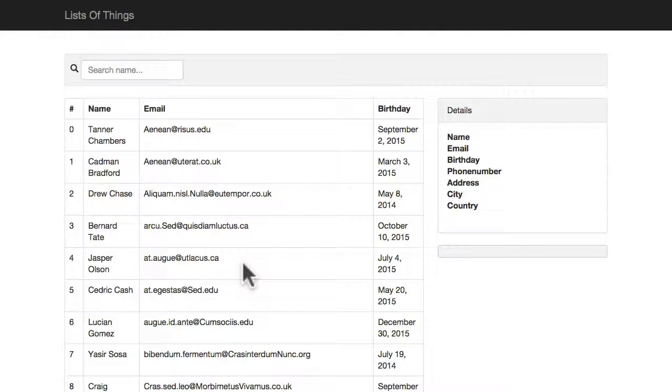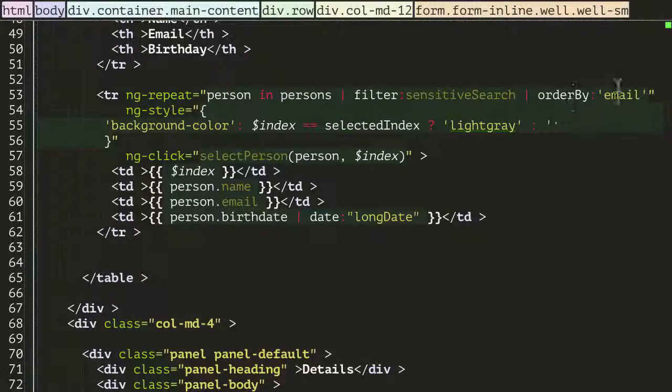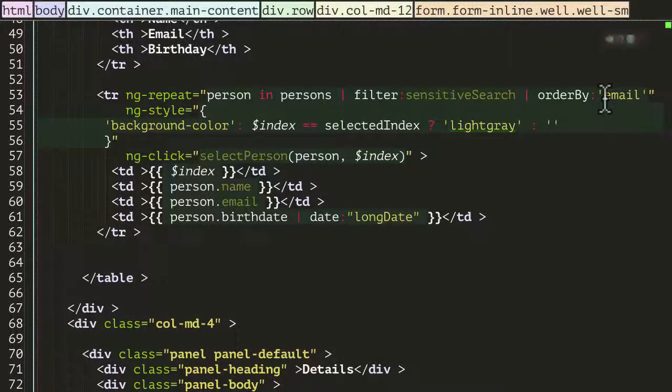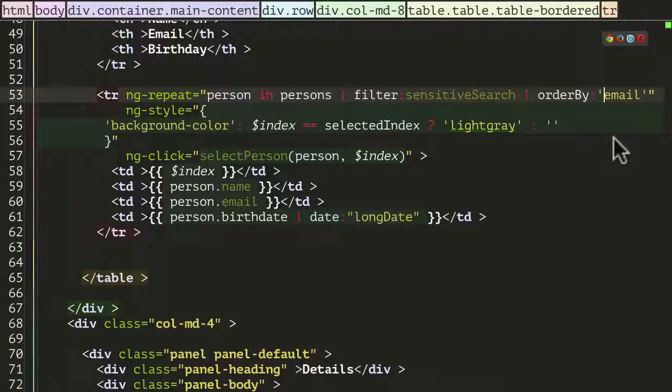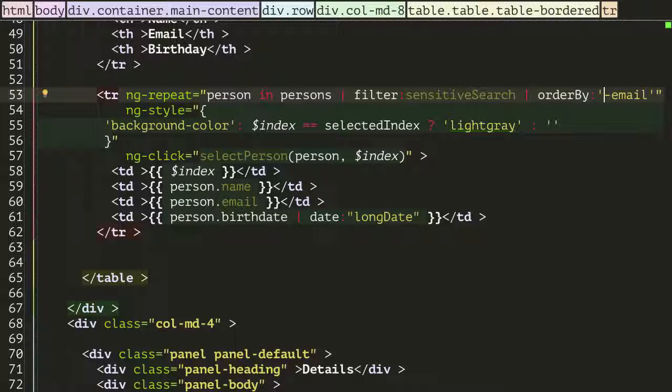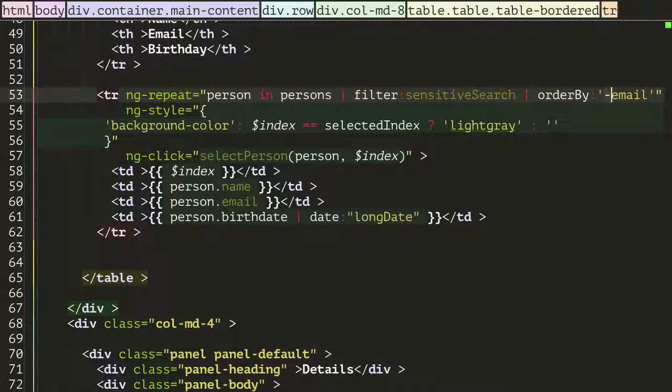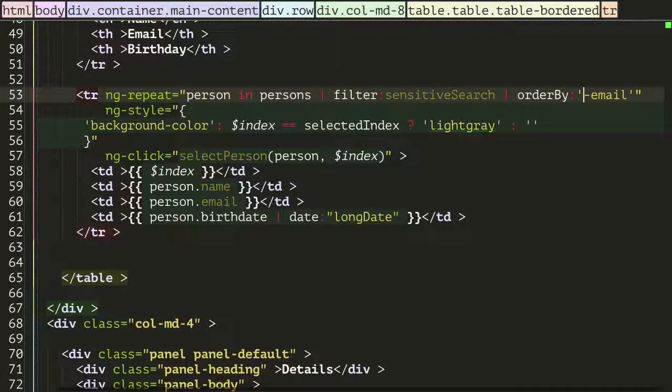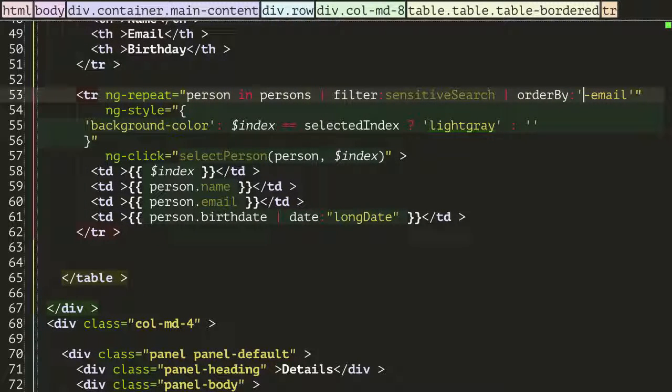We just go back into our HTML and instead of just email, I'm going to type minus email. So if the orderBy function sees a minus at the front of it, it's going to know to order it in the opposite, in the reverse format, in the descending format.